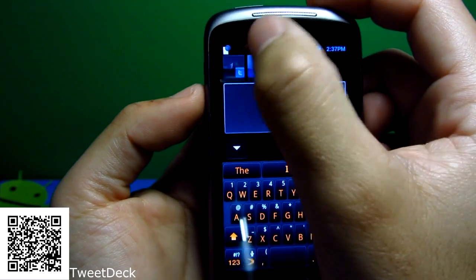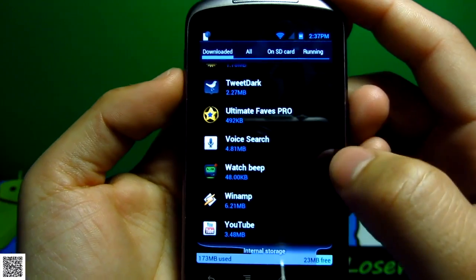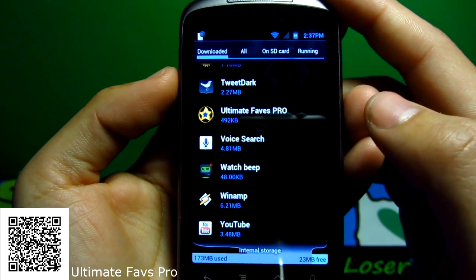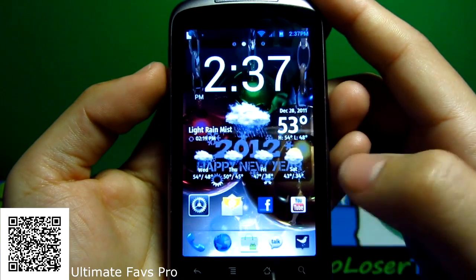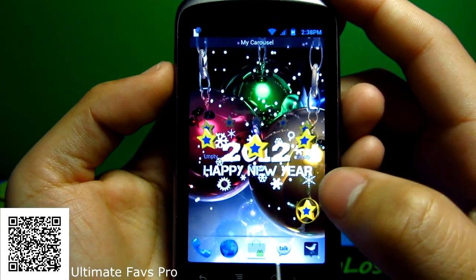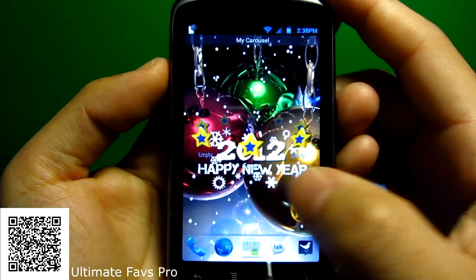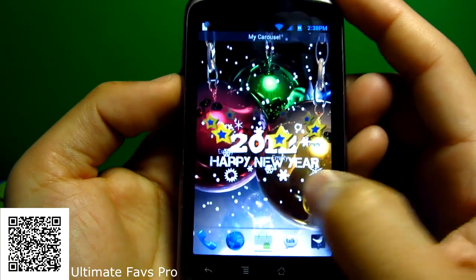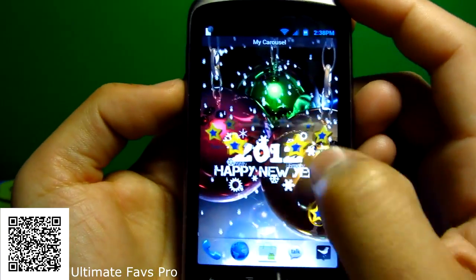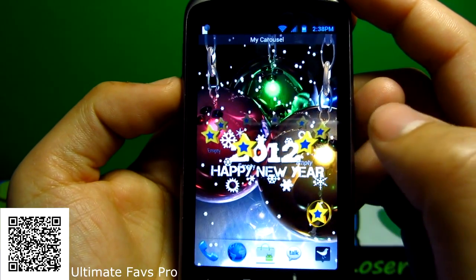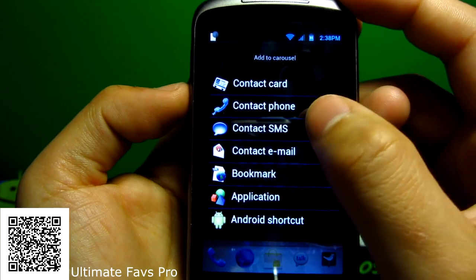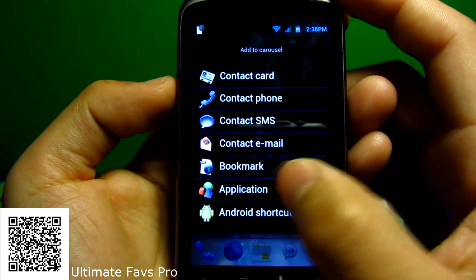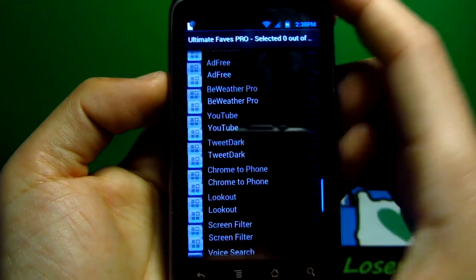Ultimate Faves Pro—everyone has lately asked me what is this application that I use showcasing my apps. I've been using it since I first started doing it, since I first started reviewing applications. This is Ultimate Faves Pro. Clicking on it, you will see the applications that I round up through here. We can even add different more things to it—let's say contact card, contact phone, contacts. You can see what we can add. This is where I go, and then I choose which ones I want to add.